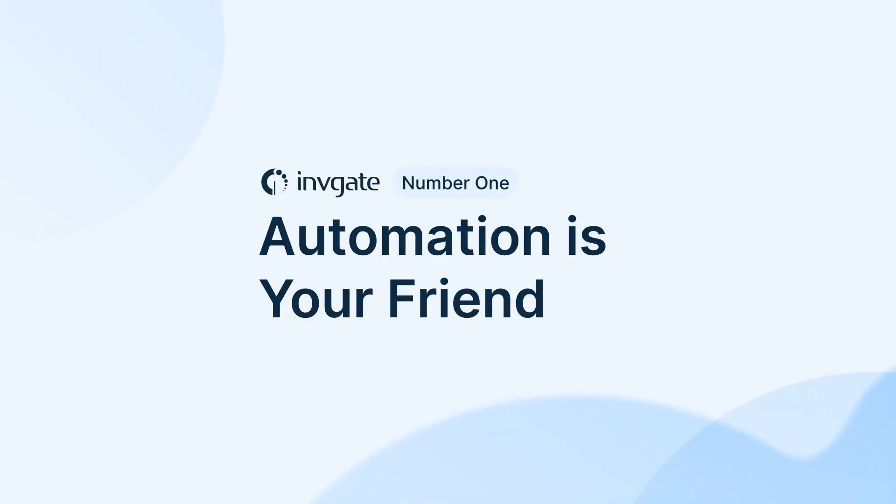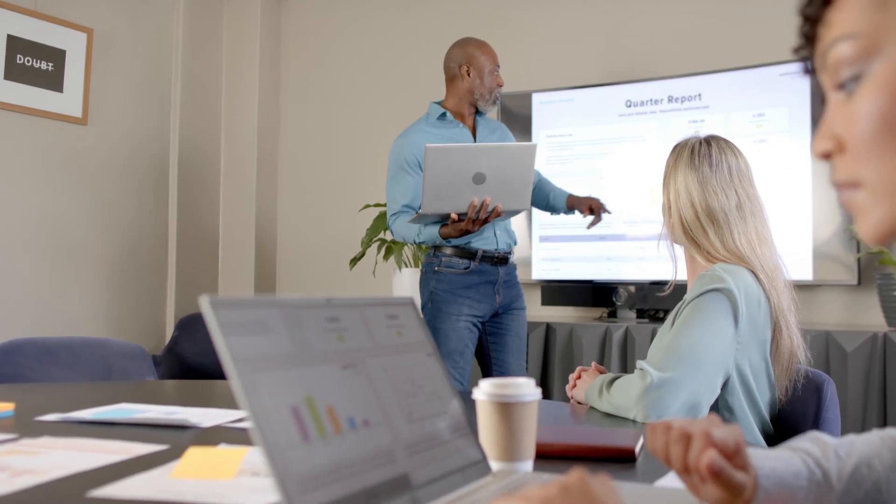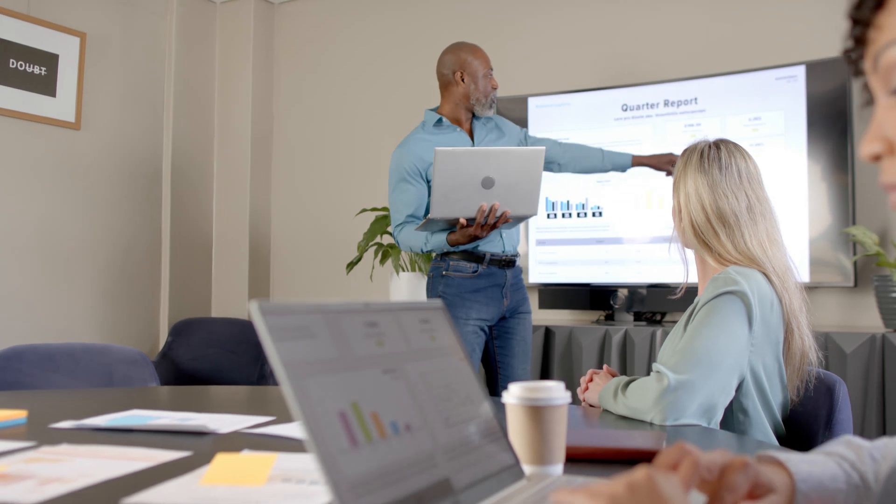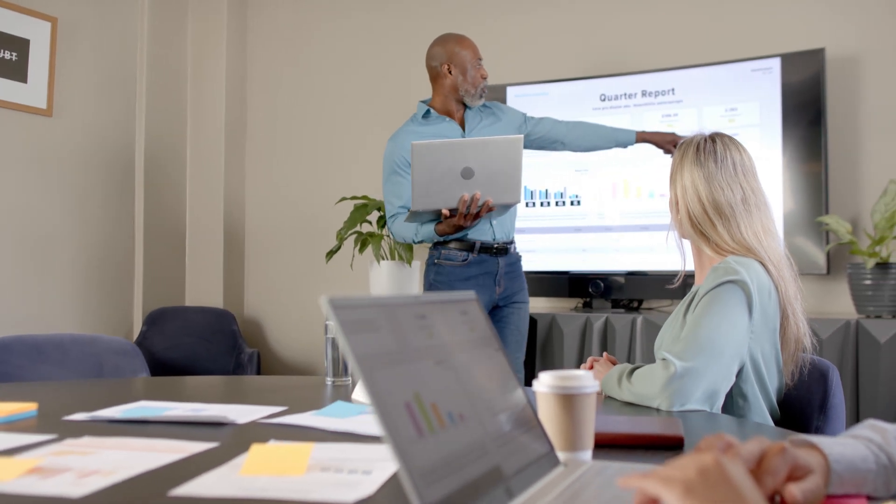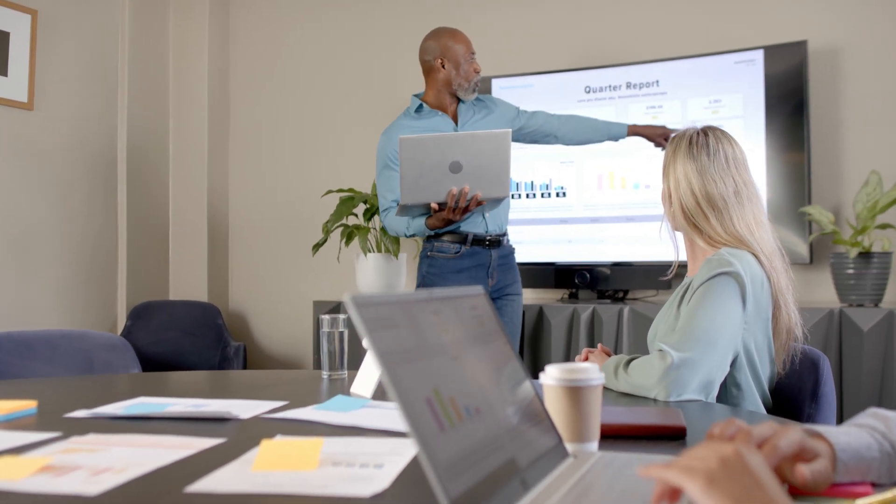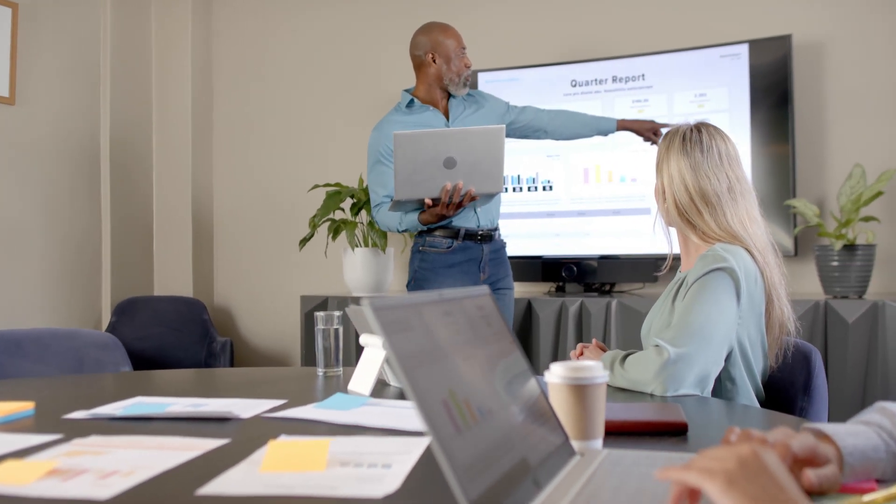To streamline support services, automation is paramount. It will reduce the workflow for the service desk team and help you better manage your resources. Automation can simplify activities such as ticket routing and escalation and collecting feedback.